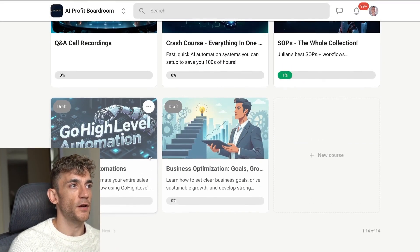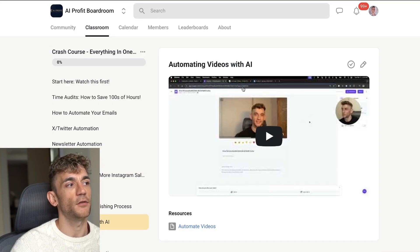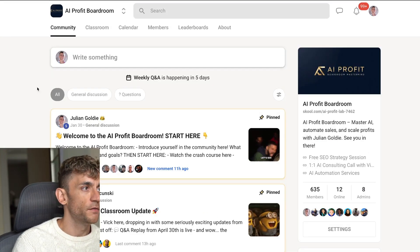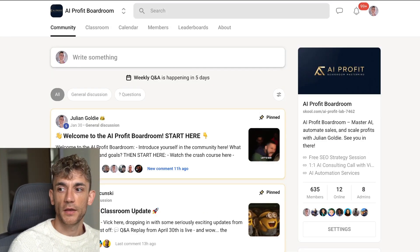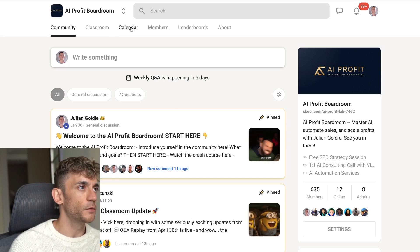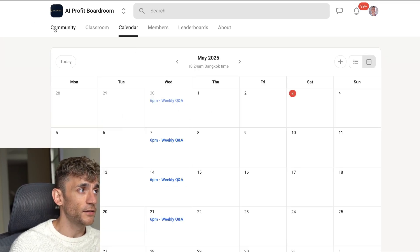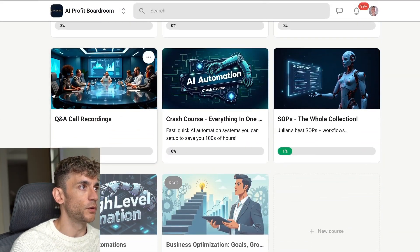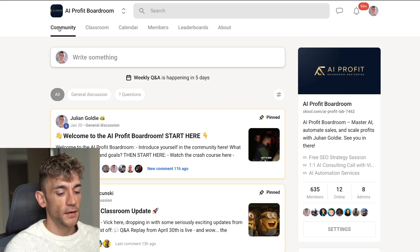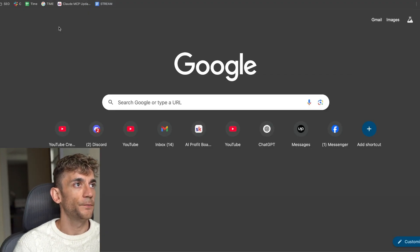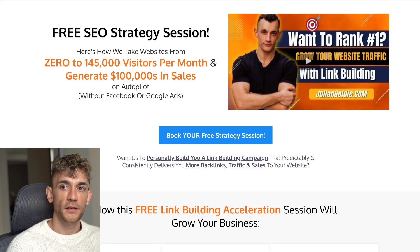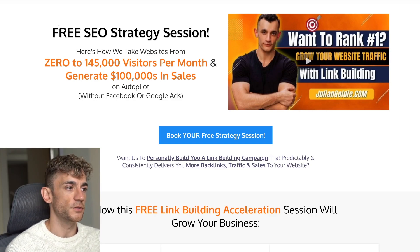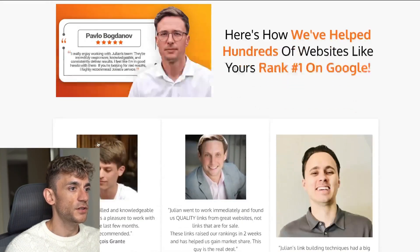All the systems shared inside the crash course are ones we've implemented inside our own business to scale, grow, get more customers, and retain customers longer. Feel free to join the AI Profit Boardroom — you can post in the community, it comes with weekly Q&A calls so you can ask questions live, and if you miss any Q&A calls you can watch back the recordings. Thanks so much for watching. If you want a free one-to-one SEO strategy session with a custom tailored game plan to get more free leads, customers, and sales with SEO, the link is in the comments and description.